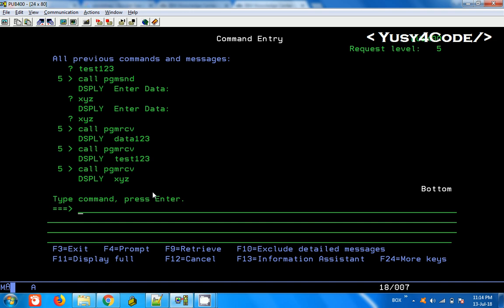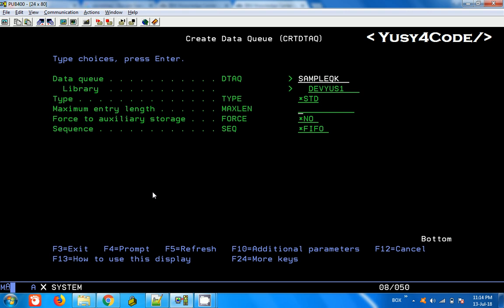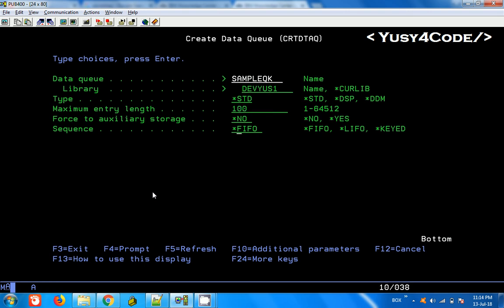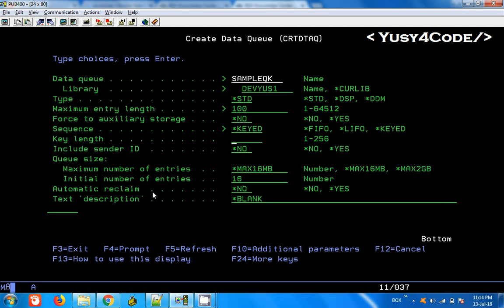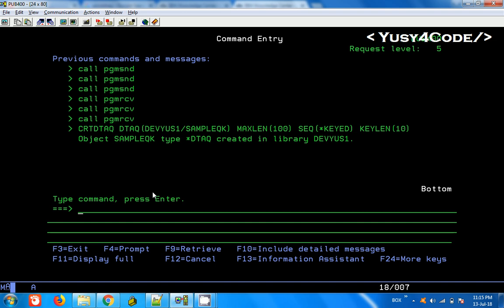This is how the normal data queue works. Now we are going to see the next level, which is called a keyed sequence data queue. I am going to create another data queue — Create Data Queue — called Sample Queue K, K for key. I will give the same length of 100, but the sequence this time is not FIFO or LIFO, it is keyed. As soon as I say keyed, it asks for the key length — I am going to say 10, which can be up to 256 characters. Now the speciality of this is you can give a key for each record, and the data will be retrieved either based on the key or whatever sequence is required. We can give key equals to, key greater than or equal to, or key less than or equal to whatever data we specify.